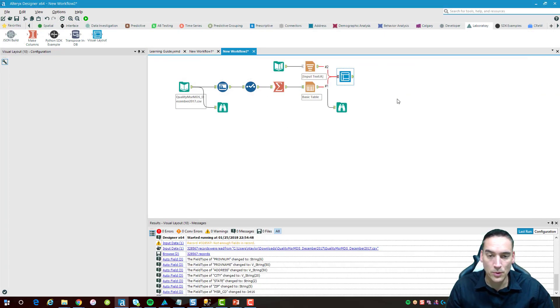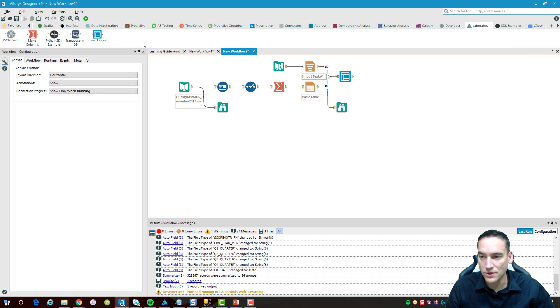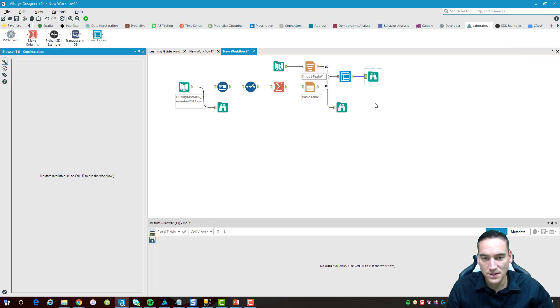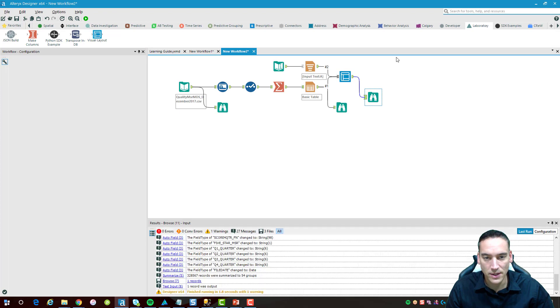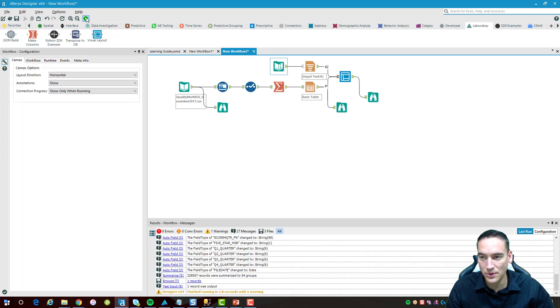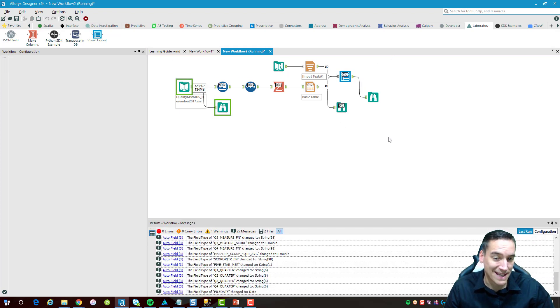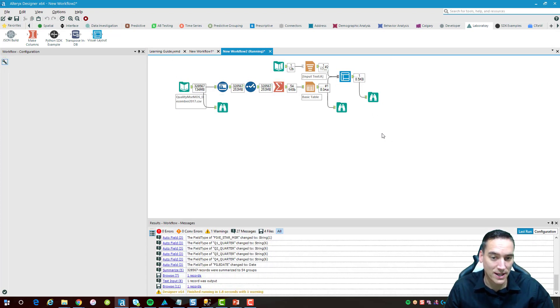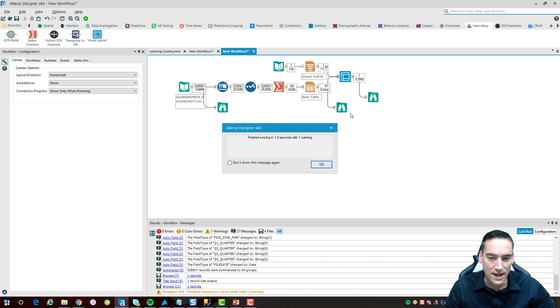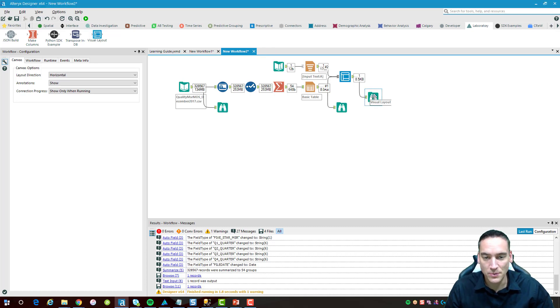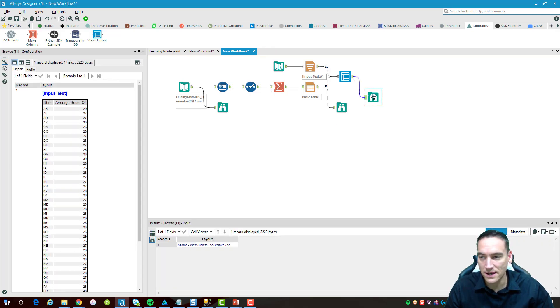All those two components are on there, they're looking good. Now we'll do one more browse on the end of this just so I can actually see what it's going to look like when it generates. This really becomes my second checkpoint here to make sure that I'm only spitting out one record for this particular set.